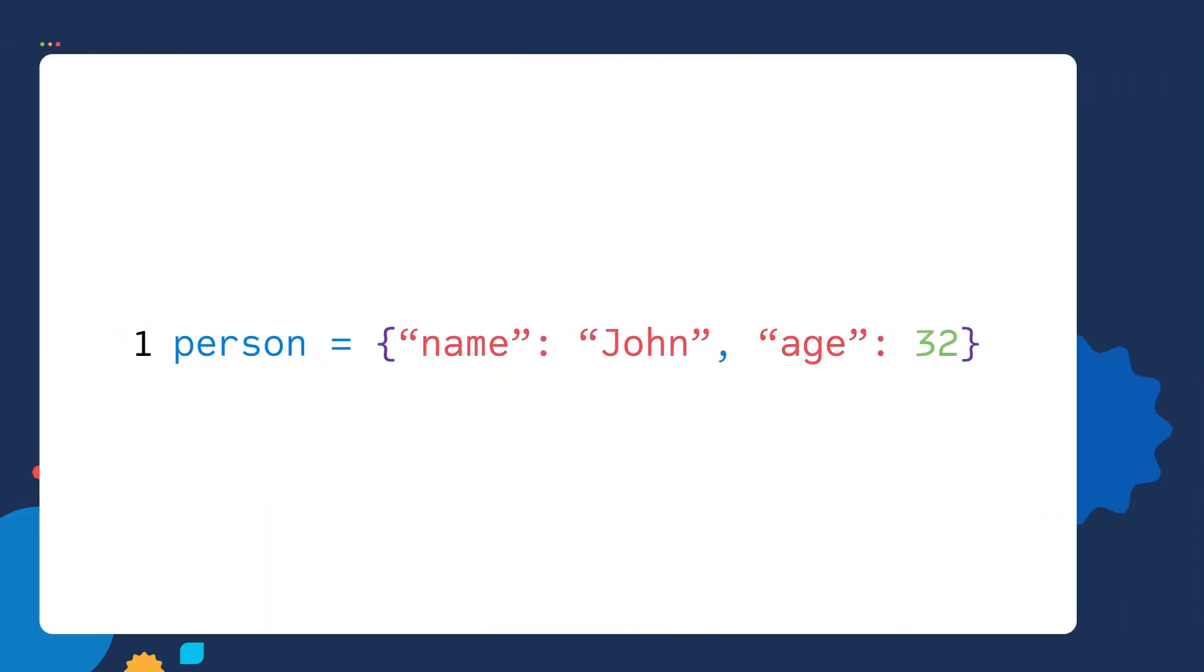In Python, keys work just like those folder labels. They help us locate values instantly. It keeps our data very organized and easy to access.